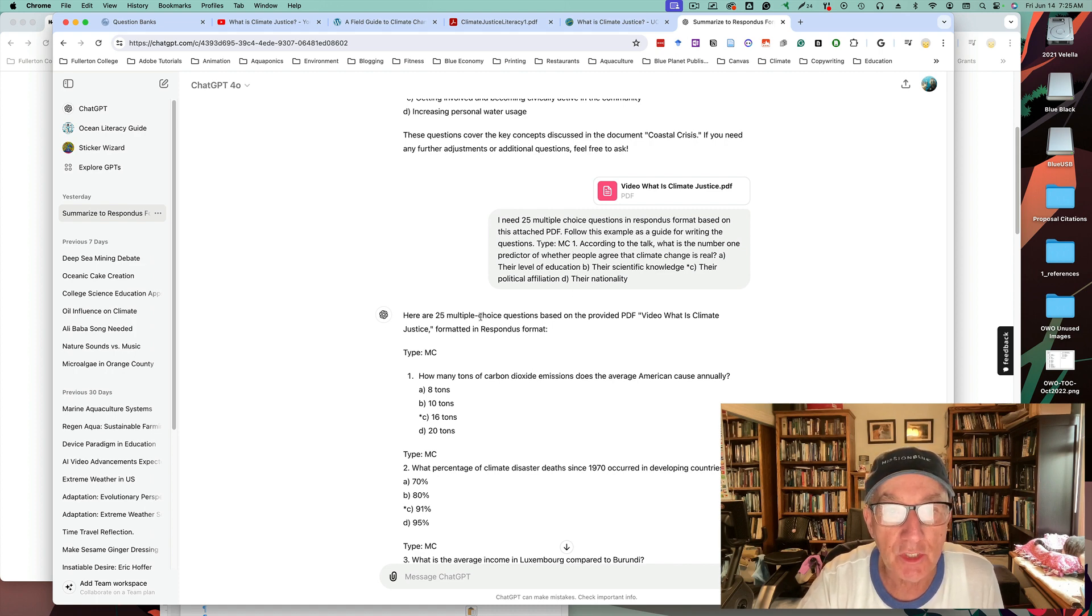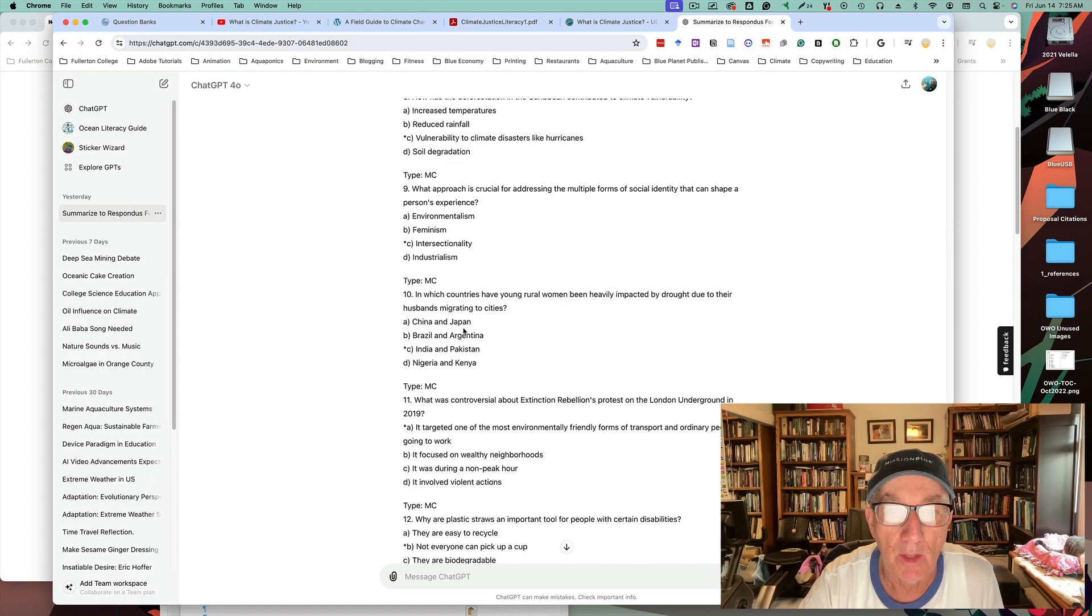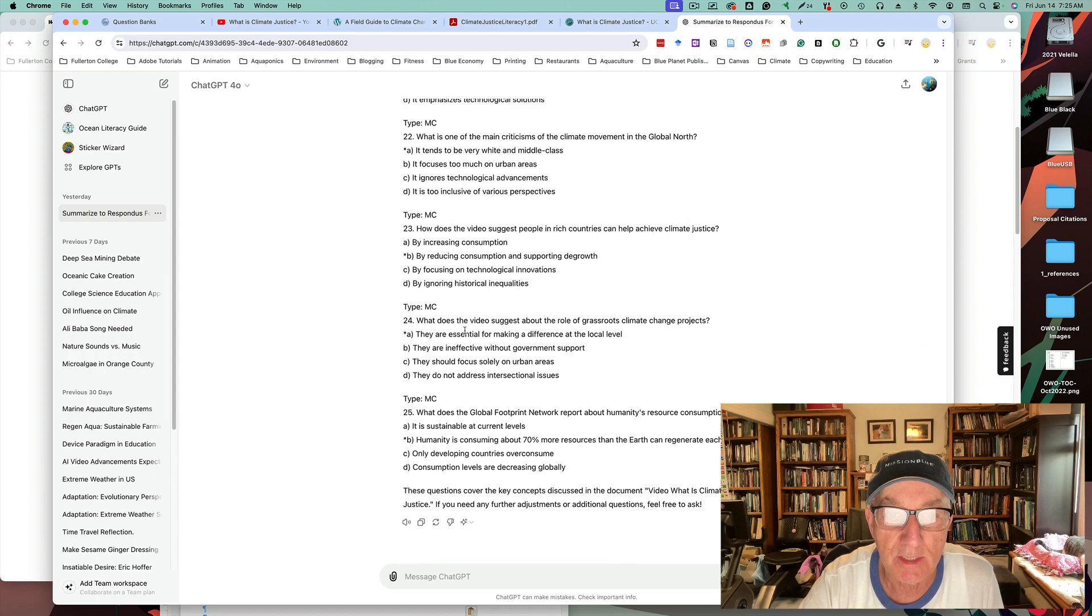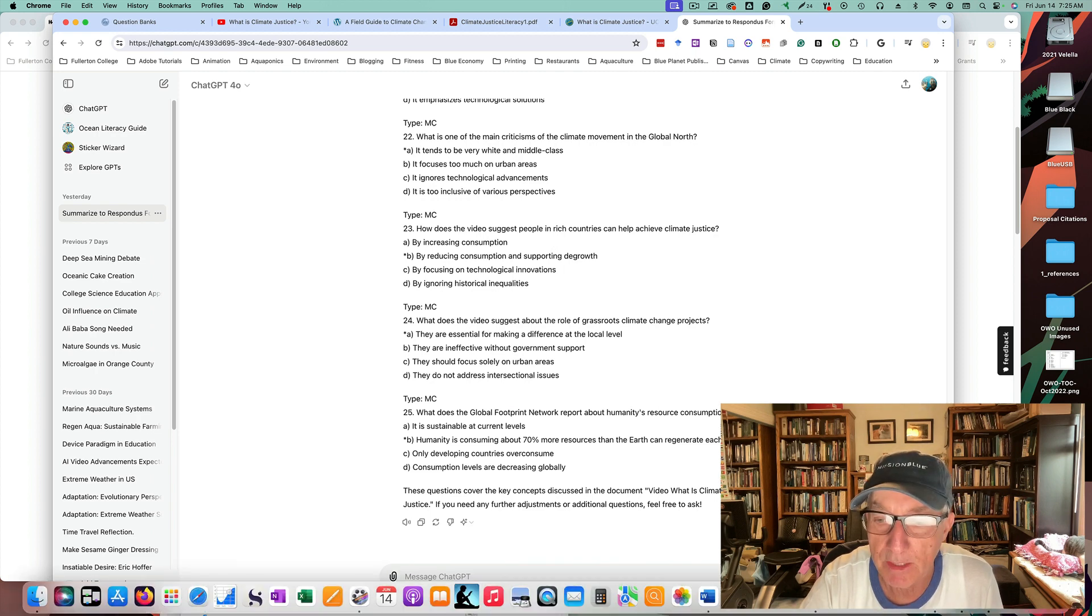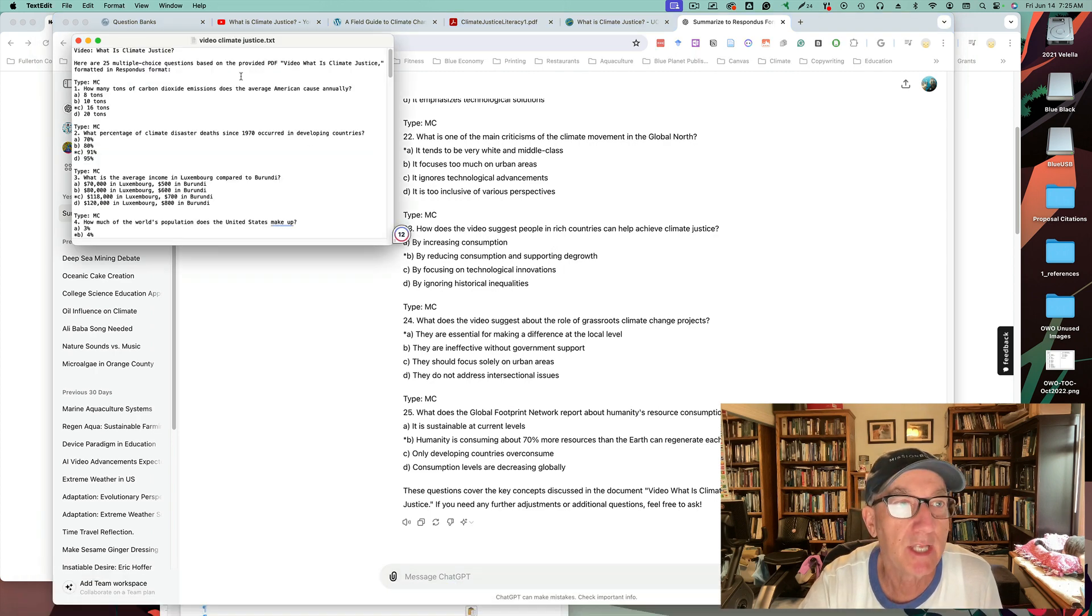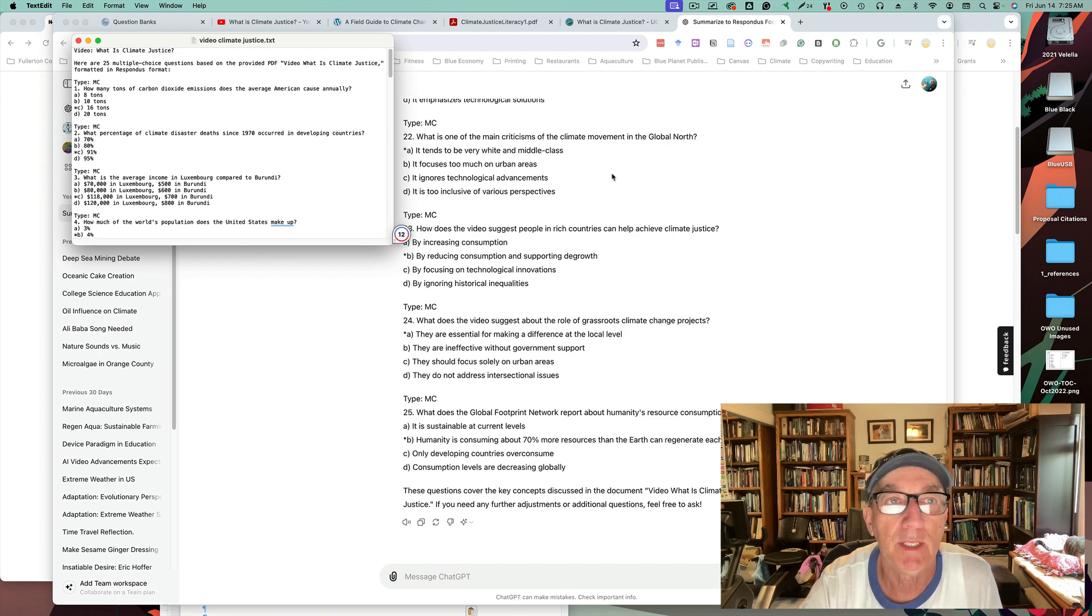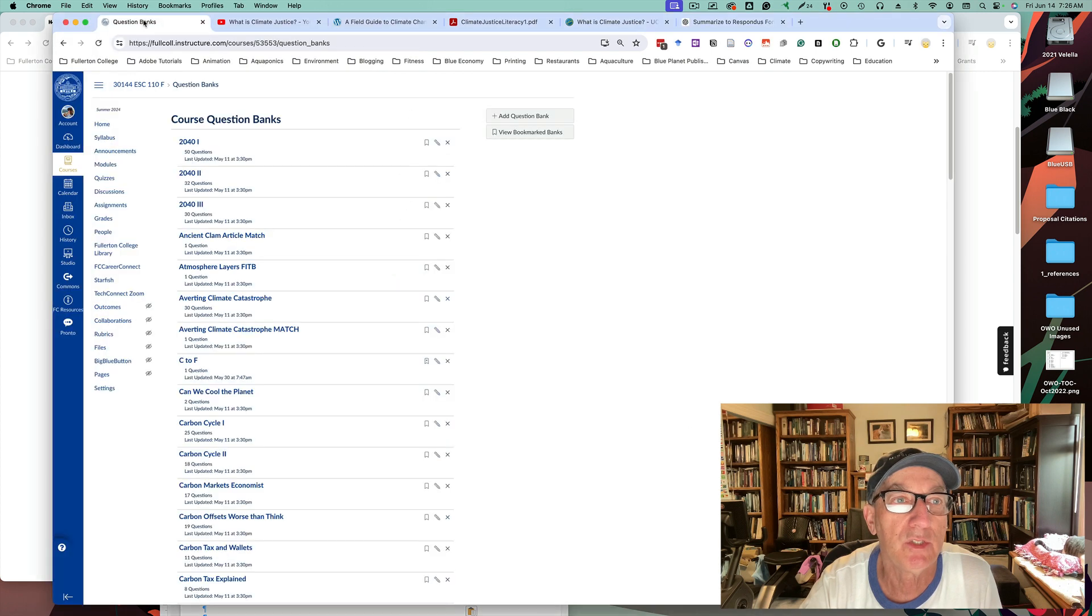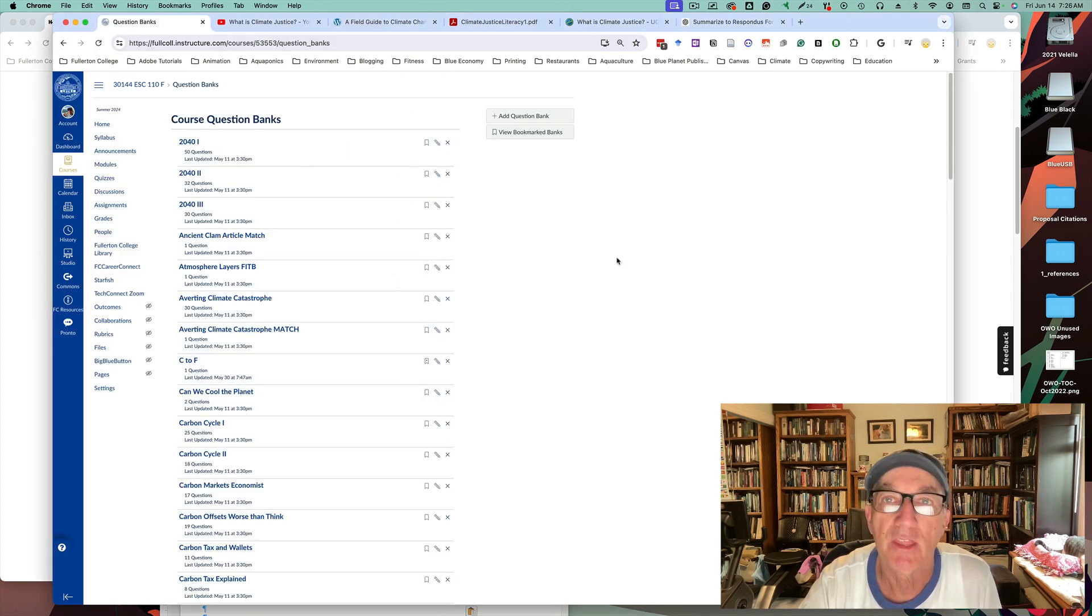In this case, this Respondus format lets me take this and upload it into Respondus. I paste it into a text editor, save that as a text file that can then be imported directly into Respondus and uploaded directly into my course question banks in Canvas.